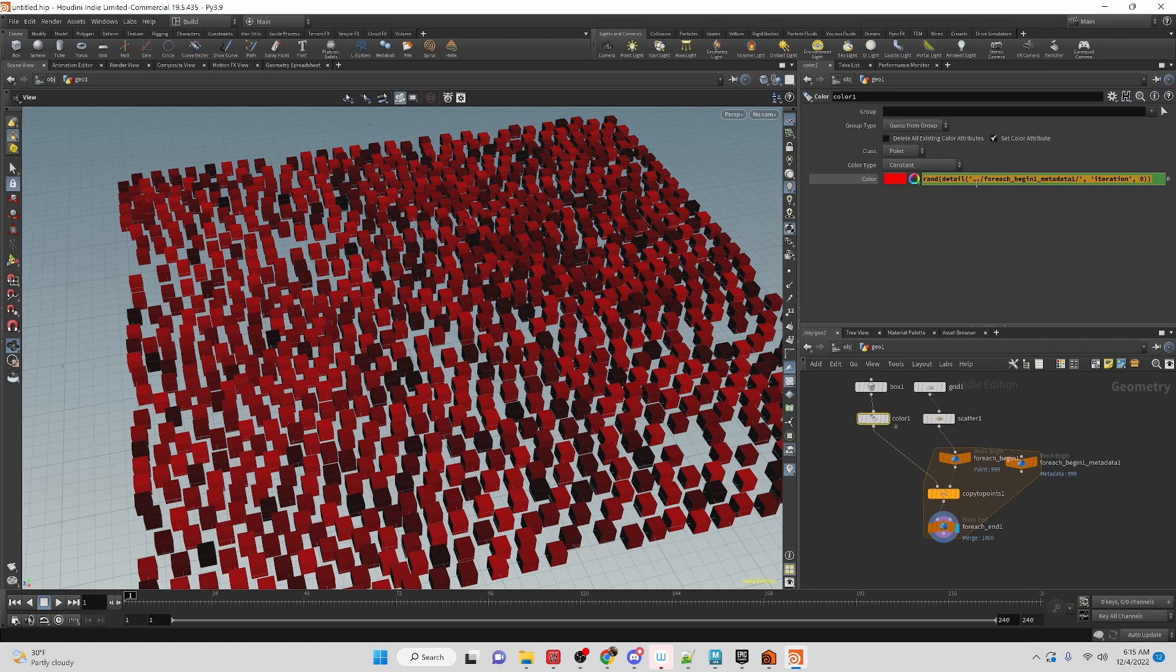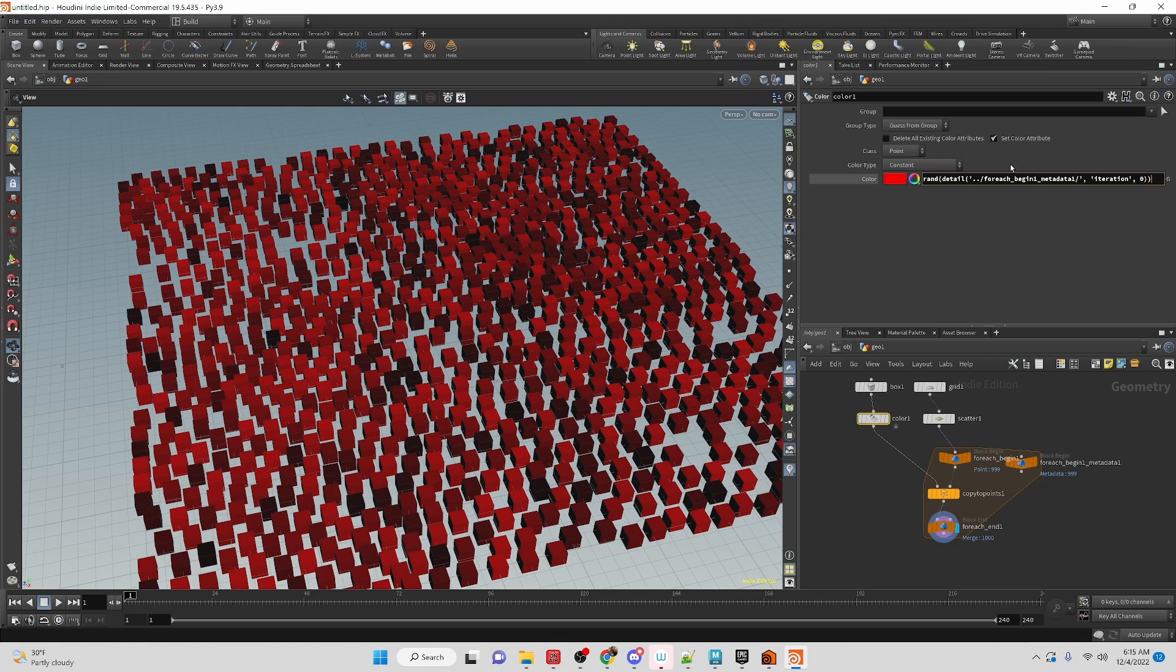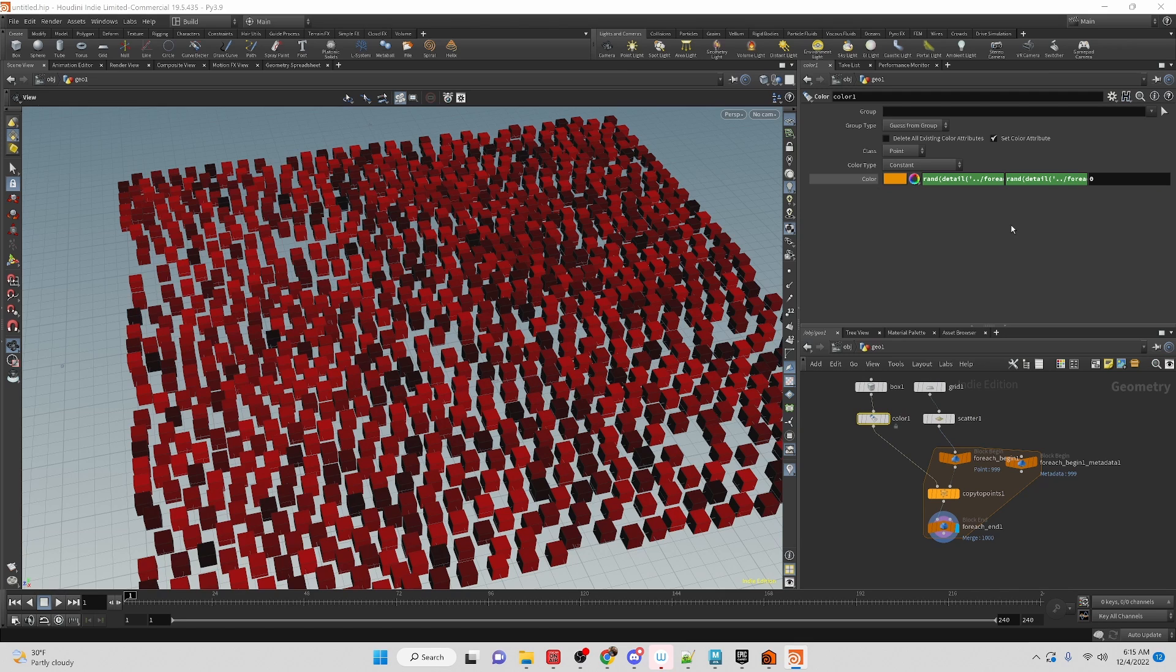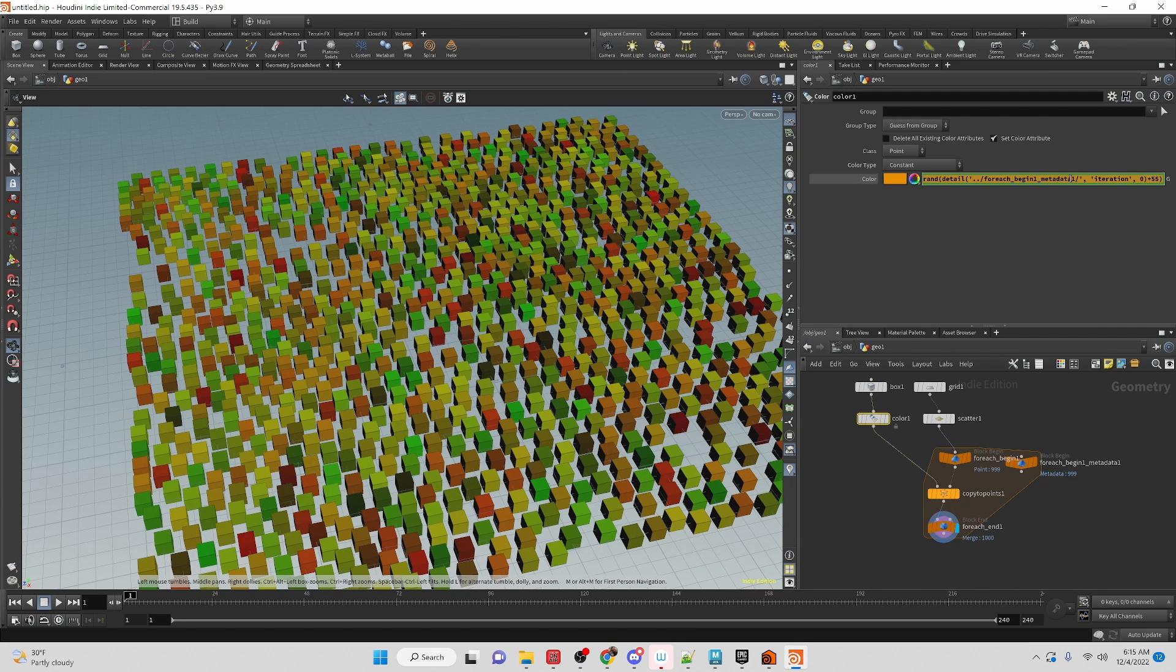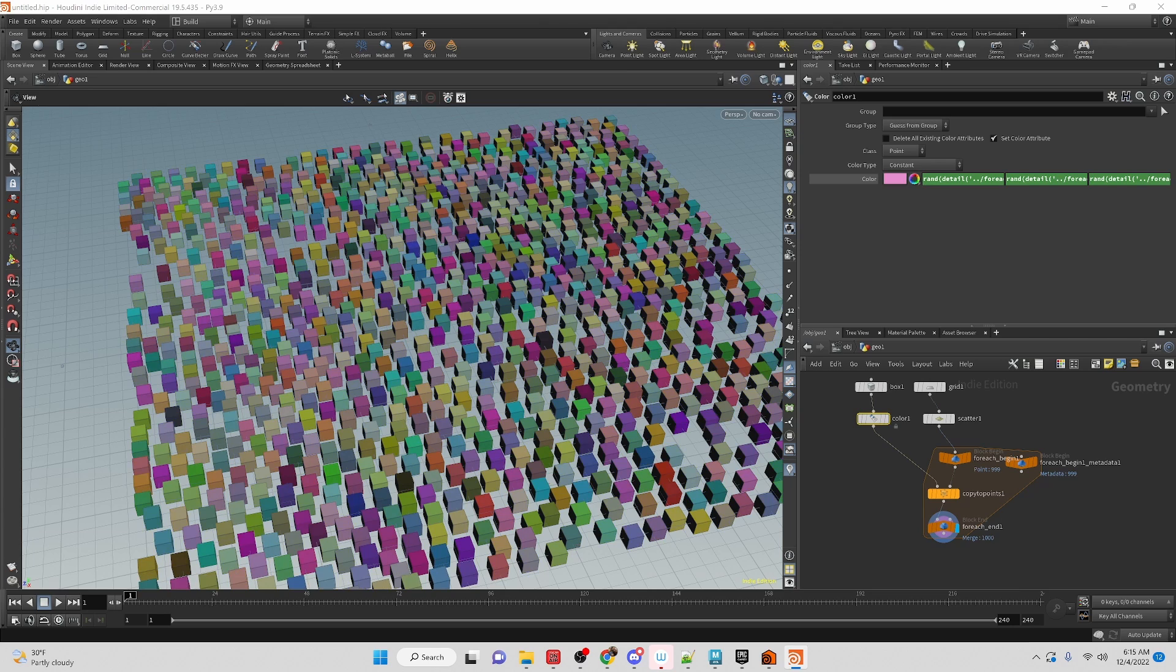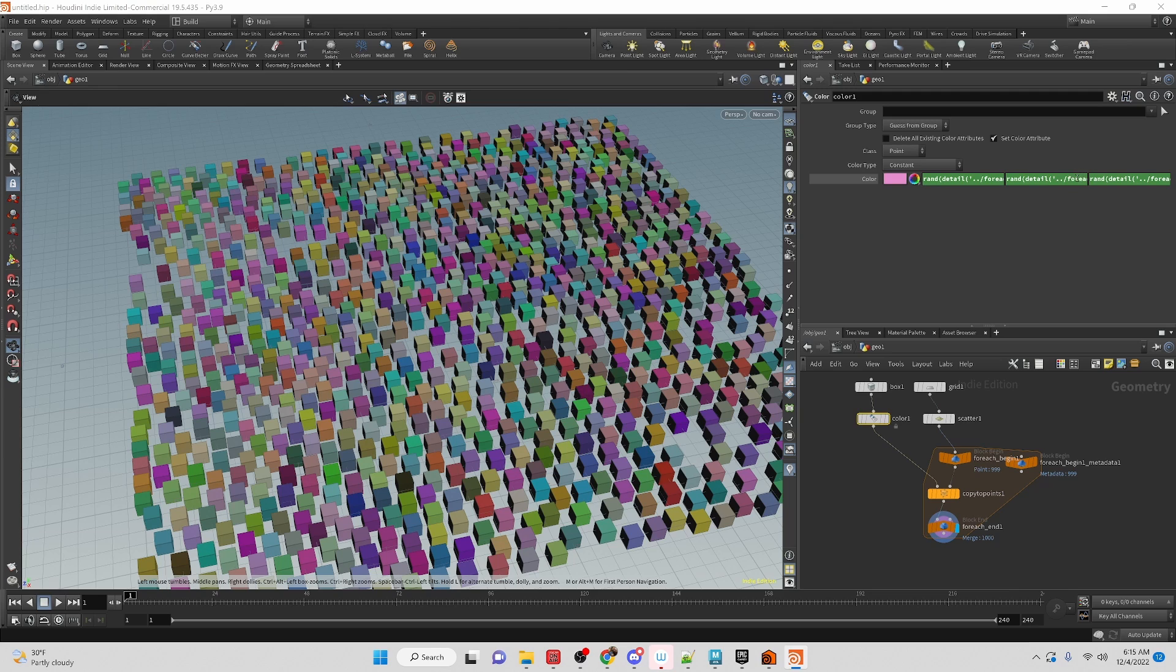So let's just apply that same expression into the next channel and then we'll basically seed it. So inside of the random function we're going to add a number to the detail. Let's try like 55. You can see that it's added green into everything. And here let's do 20, and it could be any number really. That gives us a complete range of randomness for each point.